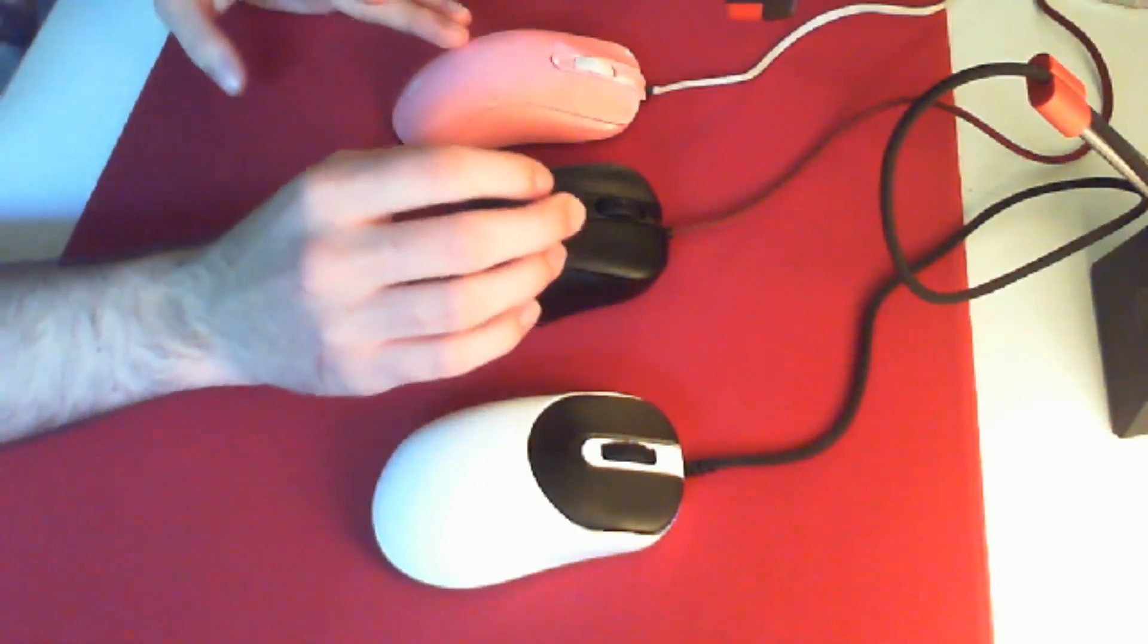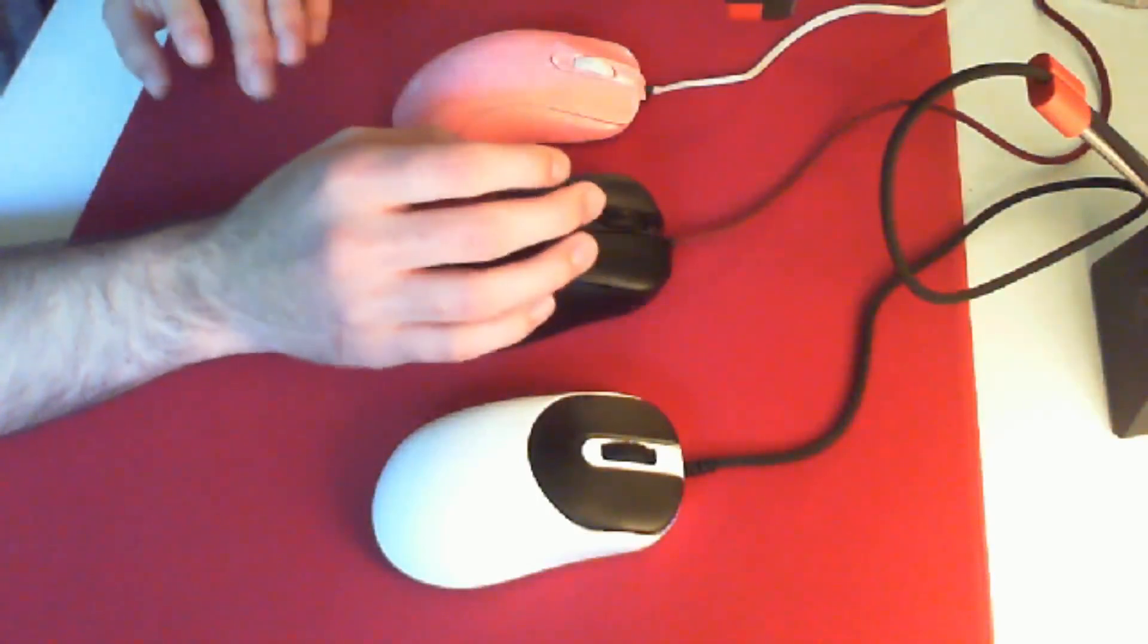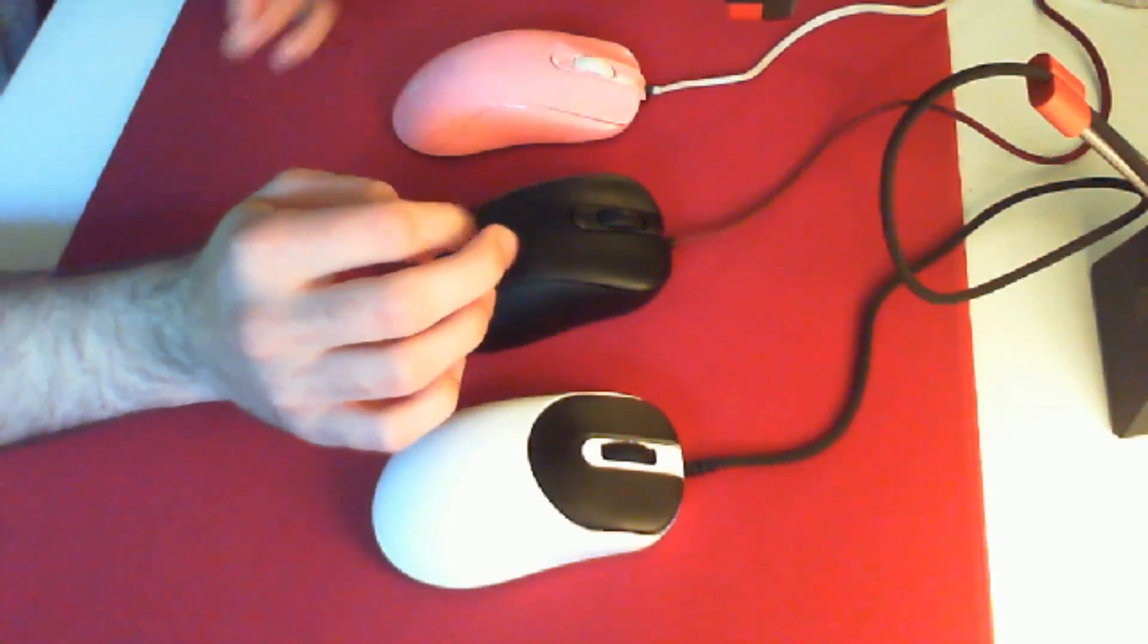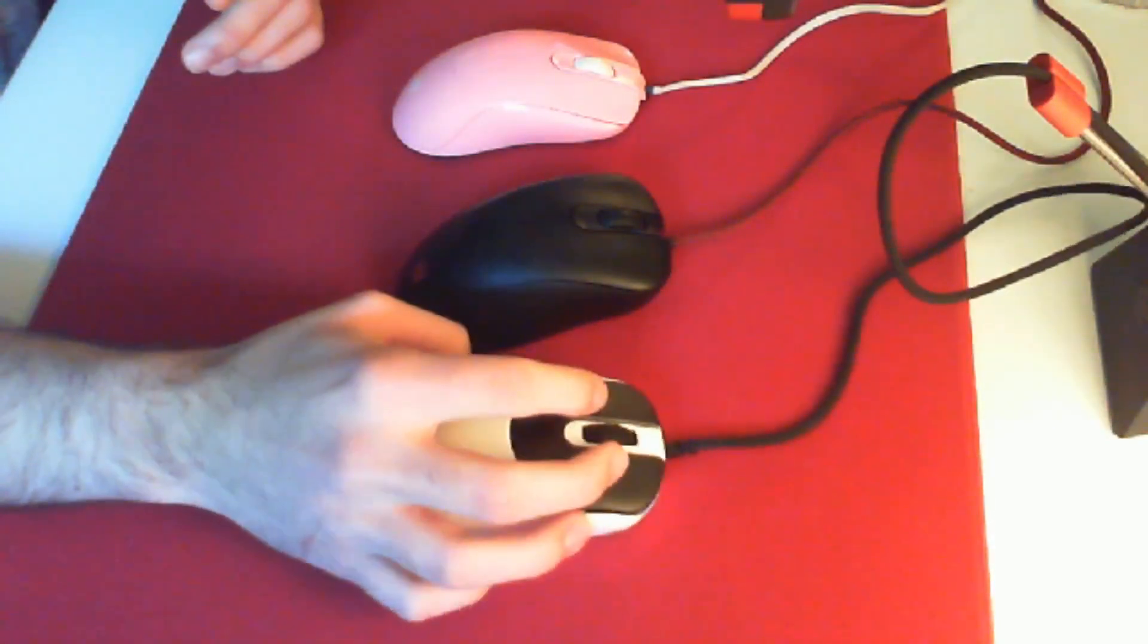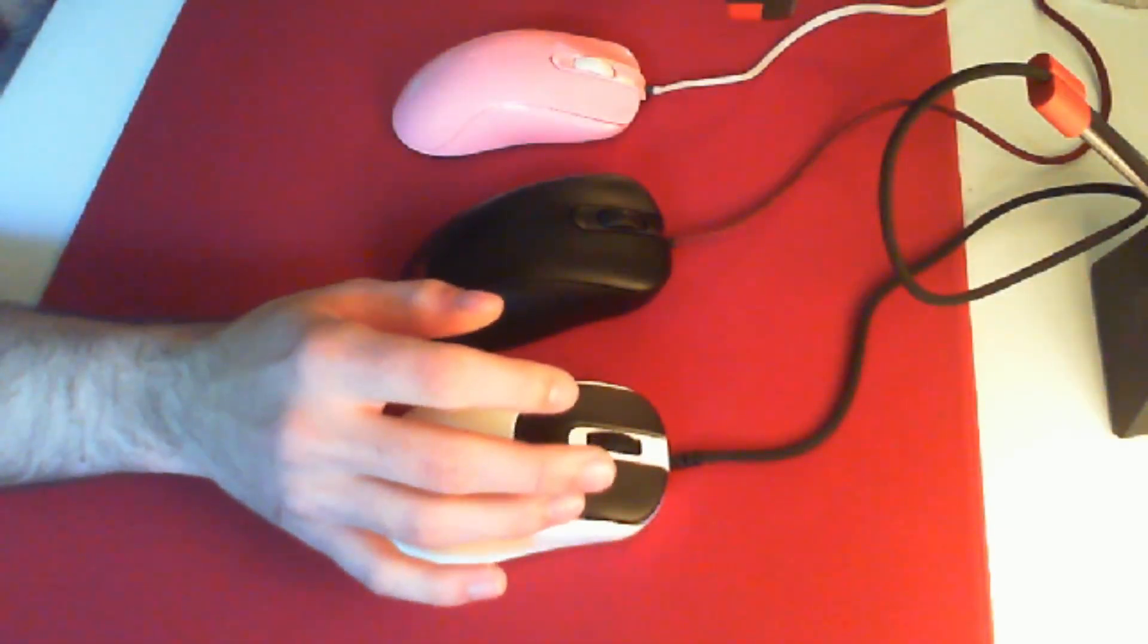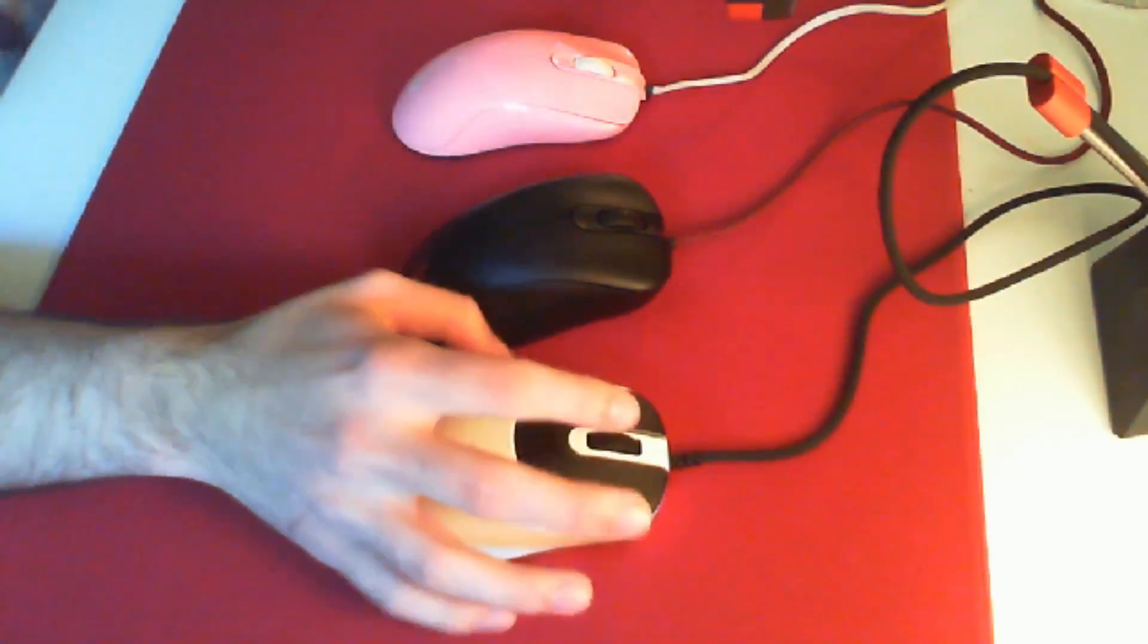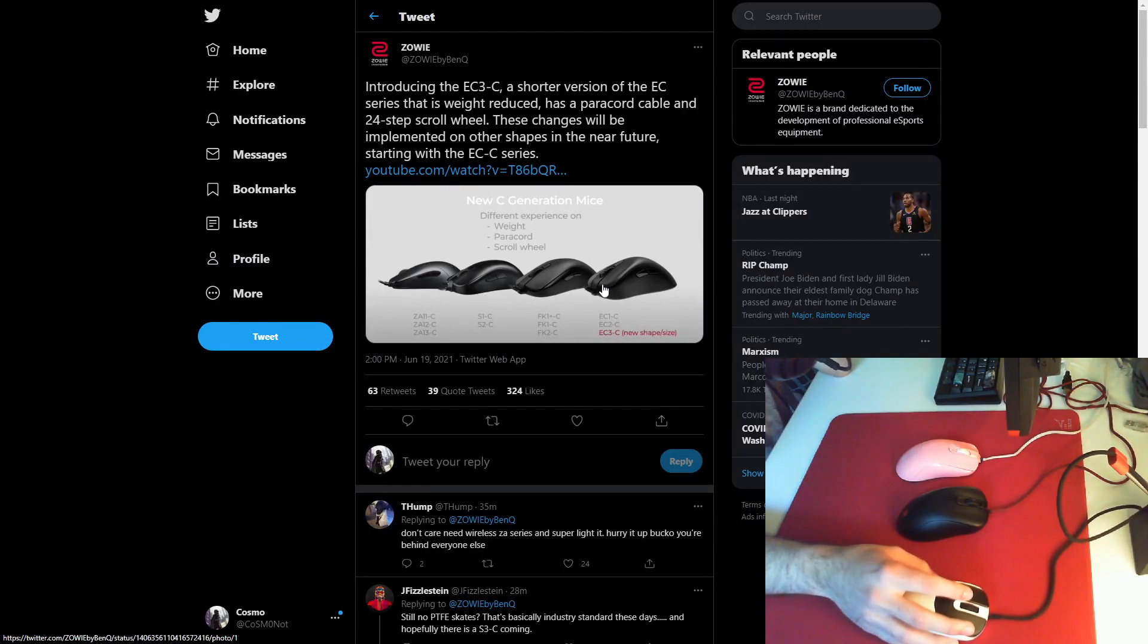So this means that we cannot really expect any new Zowie shapes for the foreseeable future. This is obviously not a good thing. However, I think Zowie is sort of making the most that we can realistically expect out of what they have, because they have the four shapes that they have. They have their ZA series, their S series, their FK series, and their EC series.